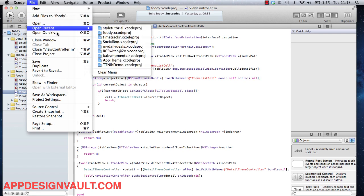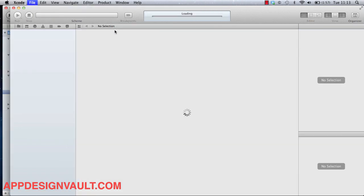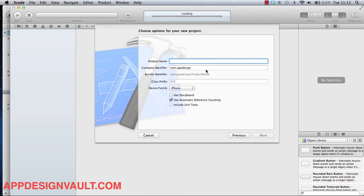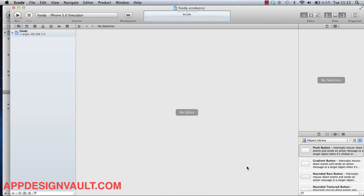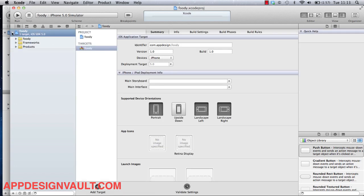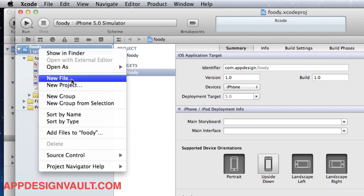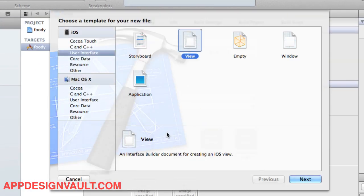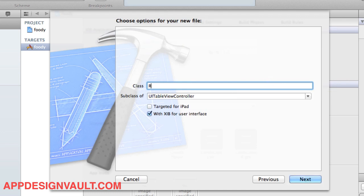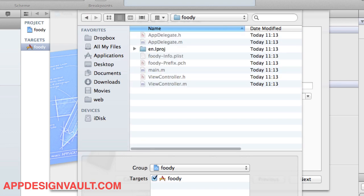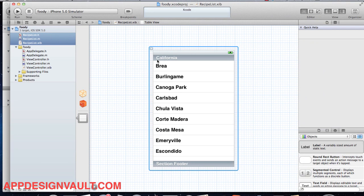Let's fire up Xcode and make a new project — a single view application. Let's call that Foodie and use automatic reference counting, then save that on the desktop. So the first thing we want to do is create our list, which is gonna be the list of recipes. For that we're gonna have to add a new table view controller, so add a new file and choose a subclass of UIViewController which is the table view. Let's call that RecipeList, saved under the Foodie folder.